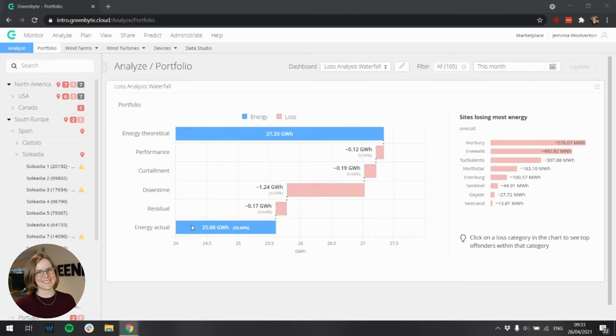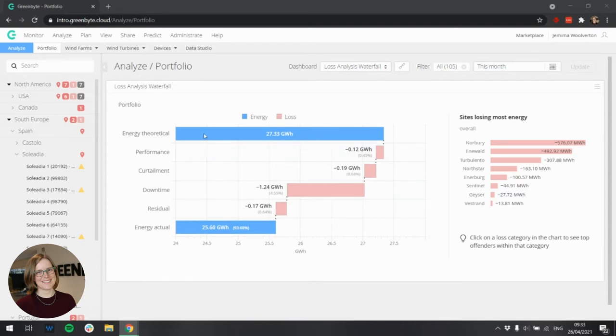As well as comparing these two energy values, the widget also visualizes the energy losses and gains from energy theoretical in a waterfall down to energy actual. Here you can see the losses due to performance, curtailment, and downtime.